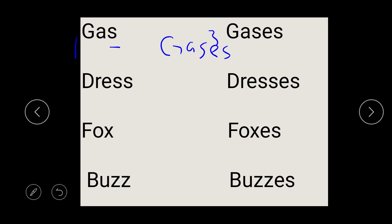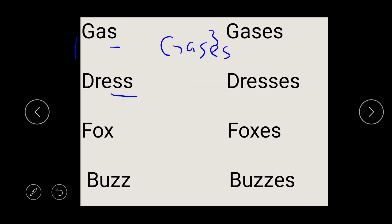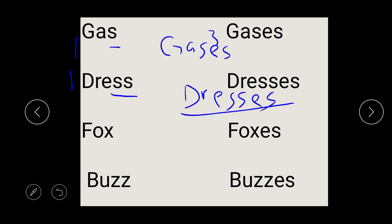So let's look at dress. Dress ends with SS — double S. So if you want to change dress, which is singular, to plural, you add ES. When you write your dress, just write the singular, then put your ES, and that will give you dresses. So you can have one dress and ten dresses.